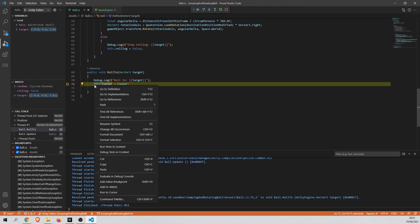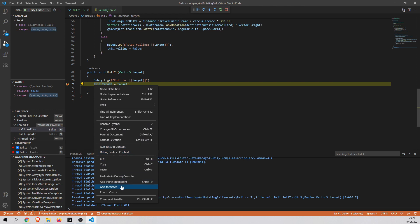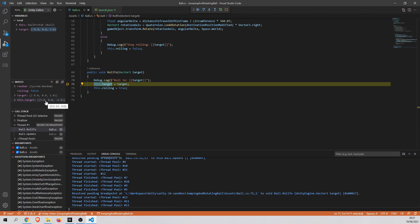So let's select it and let's click add to watch. As you can see, the value of this target is such kind of vector.